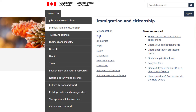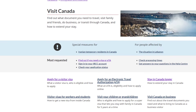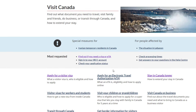Another menu will appear on your screen, and in that, click on the link for the visit visa. You'll be directed to the Visit Canada interface, similar to what's on your screen. From there, click on the Apply for a Visit Visa link.